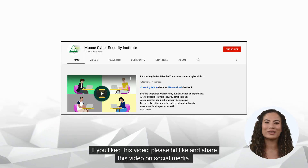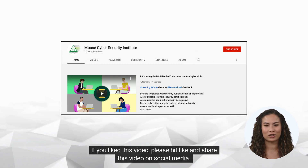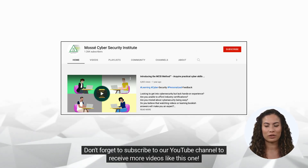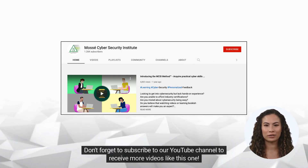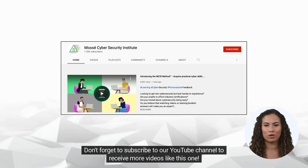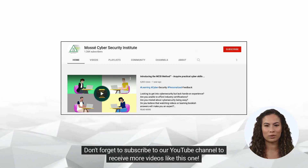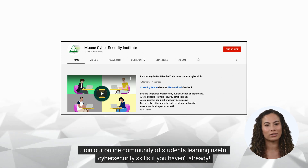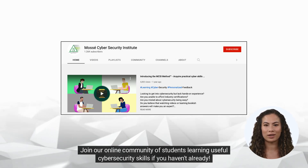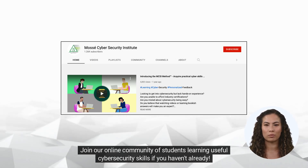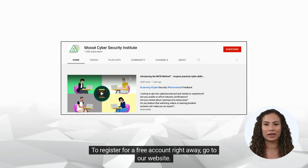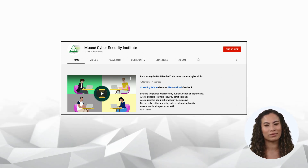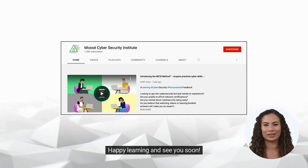If you liked this video, please hit like and share this video on social media. Don't forget to subscribe to our YouTube channel to receive more videos like this one. Join our online community of students learning useful cybersecurity skills if you haven't already. To register for a free account right away, go to our website. Happy learning and see you soon!